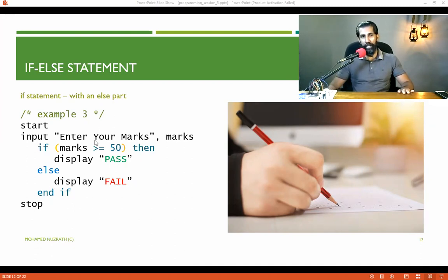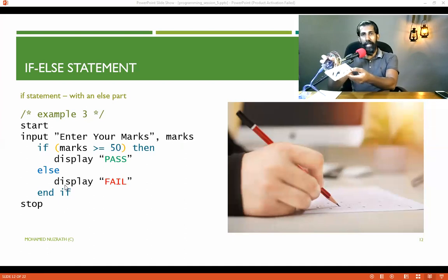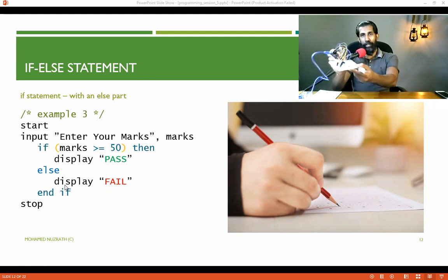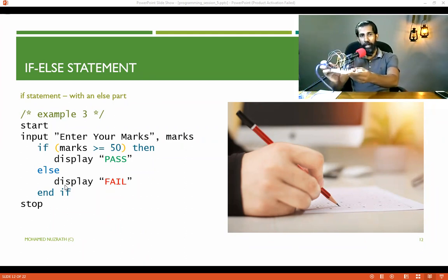I am going to demonstrate this with a real practical example using an Arduino. I have already set up a small circuit before the class, so I'll demonstrate it and we'll further understand the if-else concept.